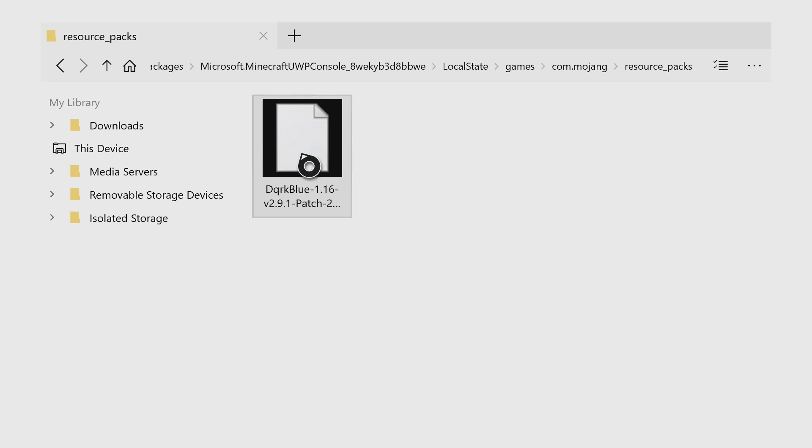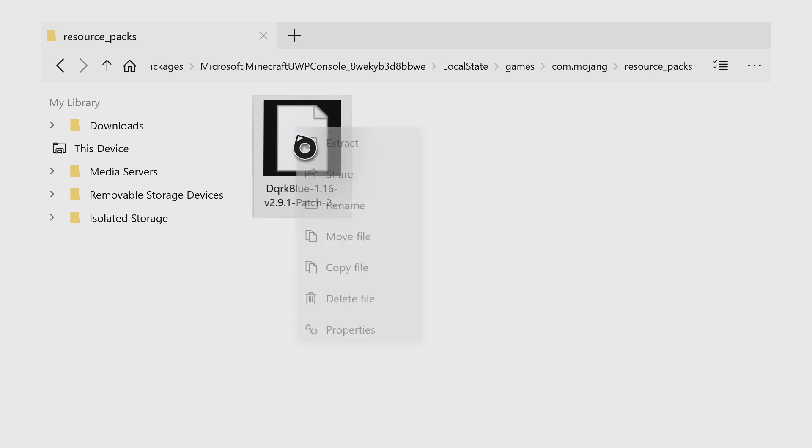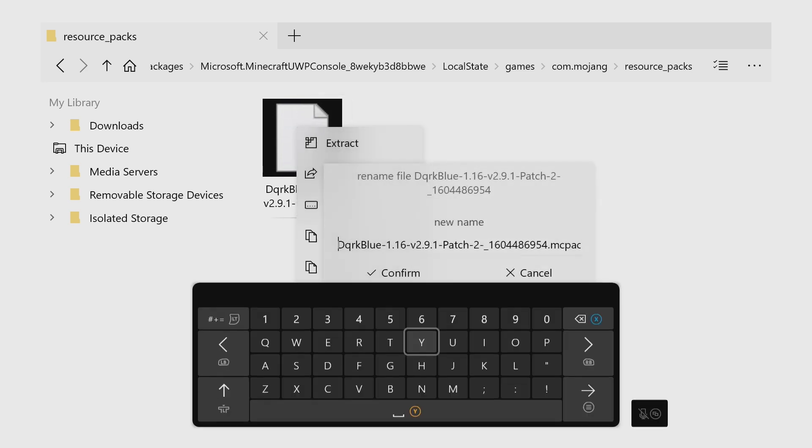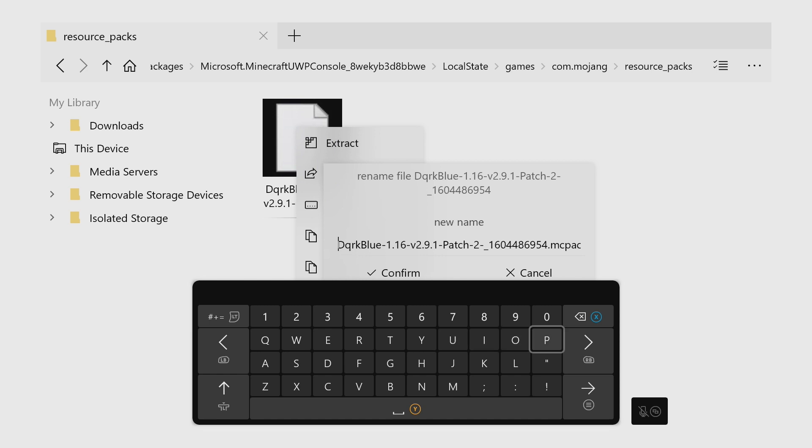Then you just want to hover over it with the cursor. Press start again on the controller and you want to do extract. If it does not give you an extract button, then come into here, go to rename, just take off the MC pack or .zip and try the other.